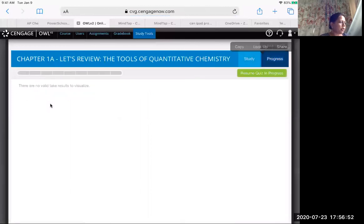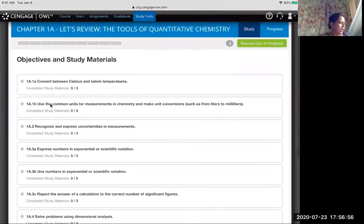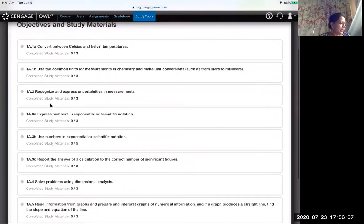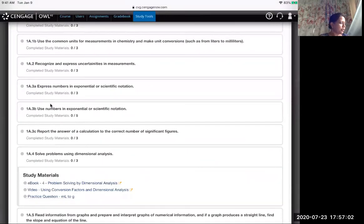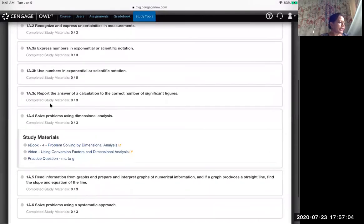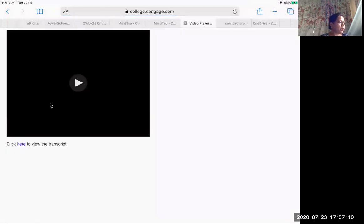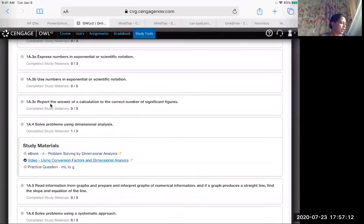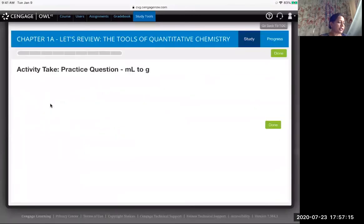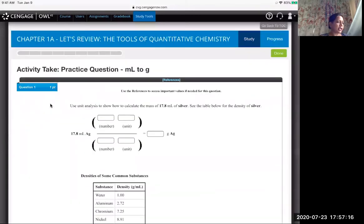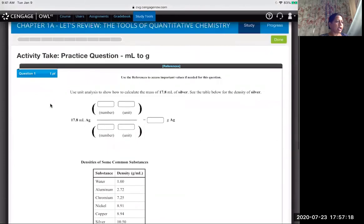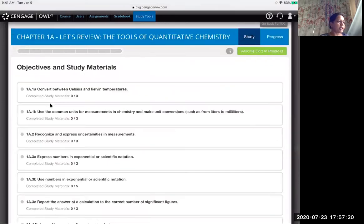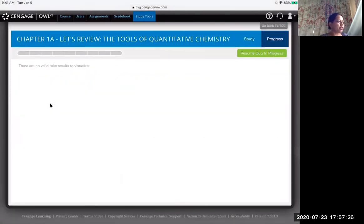You're going to click over here on study, and let's say we need a little bit more help with Dimension Analysis. Here is the access to the book that you can look at. You can watch some videos on Dimension Analysis to help you understand the topic. You can work on some practice questions that are there to help you understand the topic. Once you're done, you can start working on the quiz, take the quiz and see how you're doing. You'll be able to check your progress.